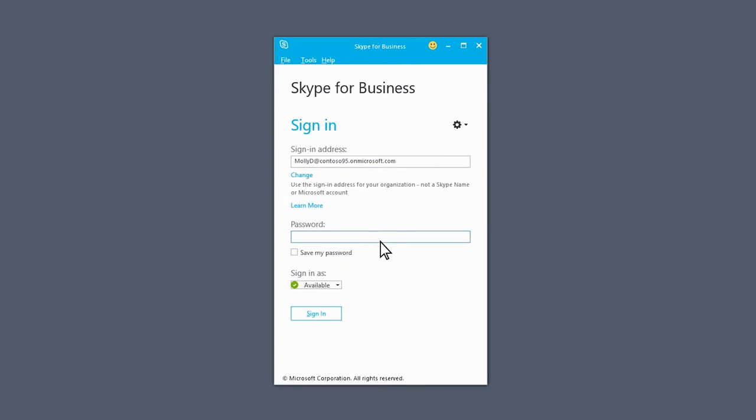You'll see a password box appear. Type in your password here, and make sure the Save My Password box is checked.